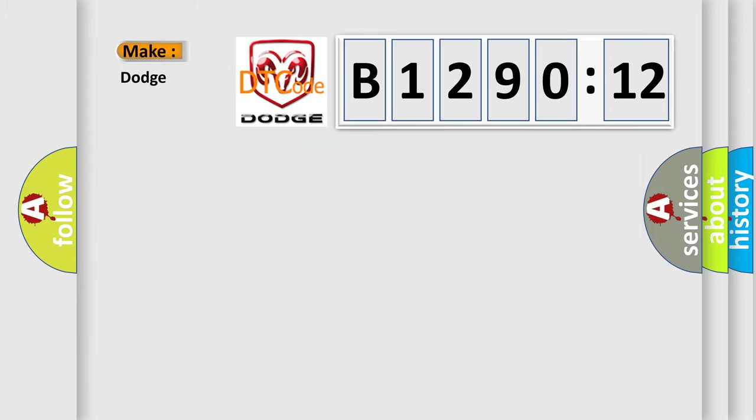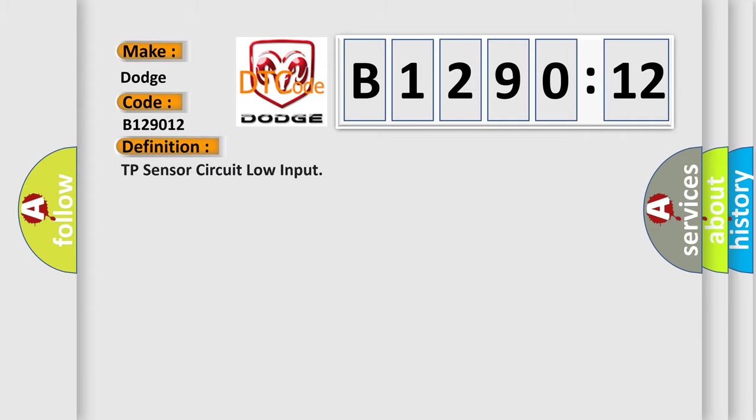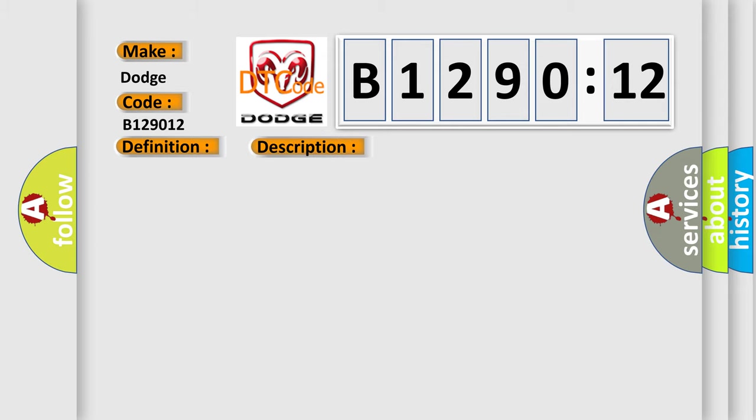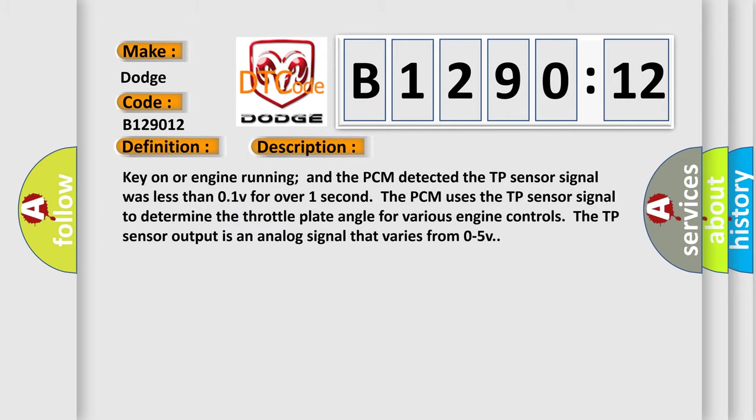What does the diagnostic trouble code B129012 interpret specifically for Dodge car manufacturers? The basic definition is TP sensor circuit low input. And now this is a short description of this DTC code.